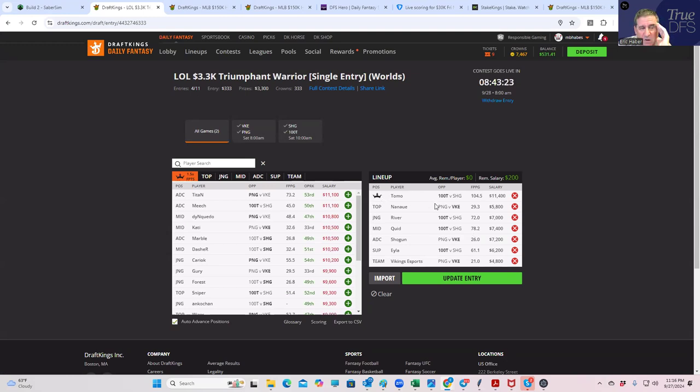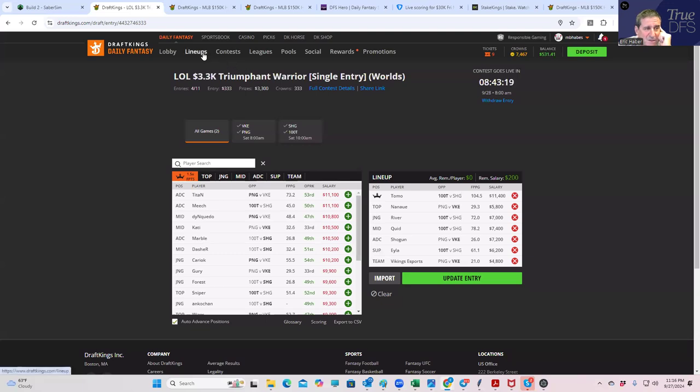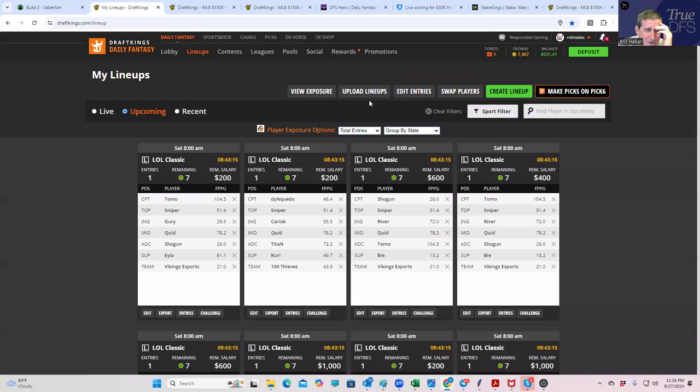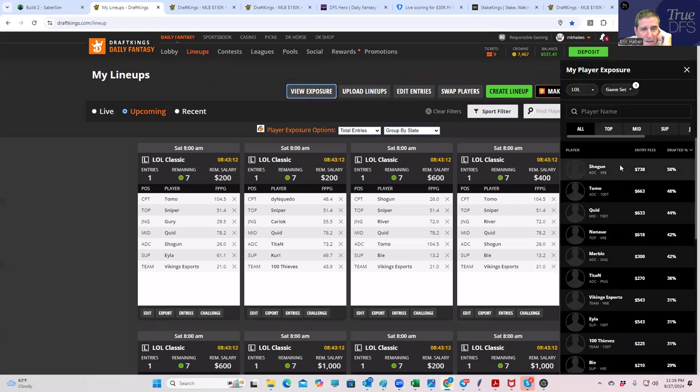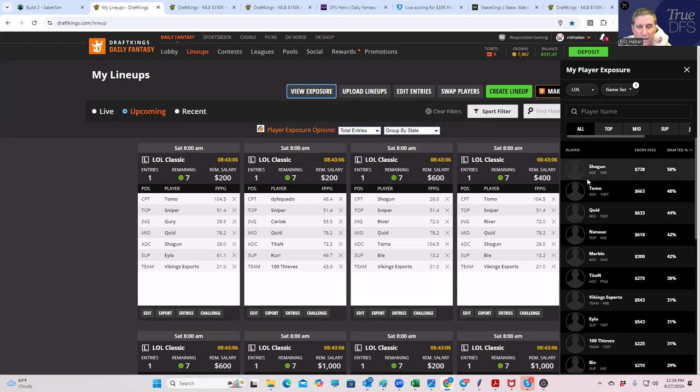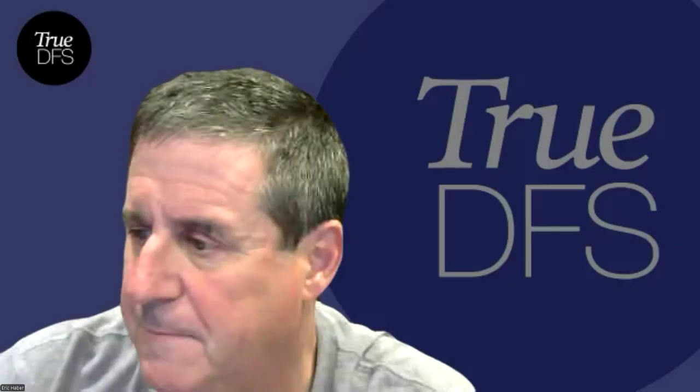So this is going to be the triumphant warrior single entry and the rest, you know, we have a good combination of everything, but Shogun I think in the captain is the main highest exposed player. Okay. So we're going to post this right at eight and that'll do it. Good luck, everybody.